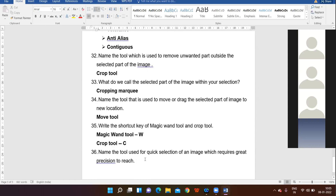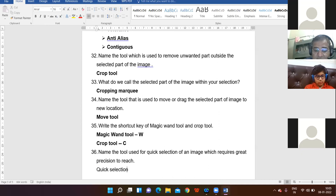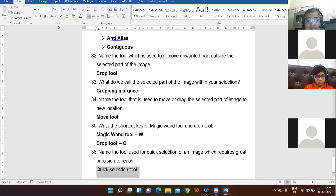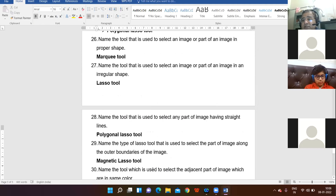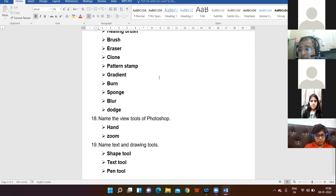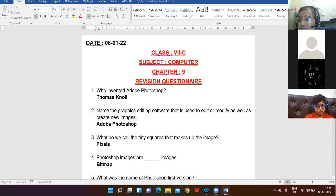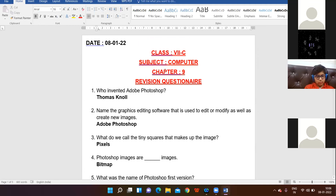Last but not the least, name the tool used for quick selection of an image which requires greater precision to reach. Yes, Kashish — Quick Selection Tool. Very right. All 36 questions are thoroughly clear to everyone, and these questions cover your entire chapter. Any doubt in any question? All right.